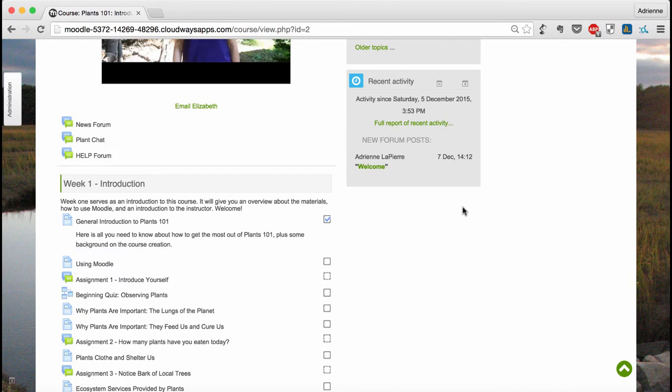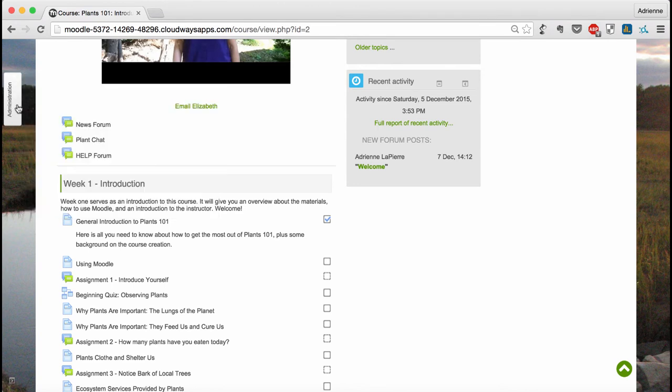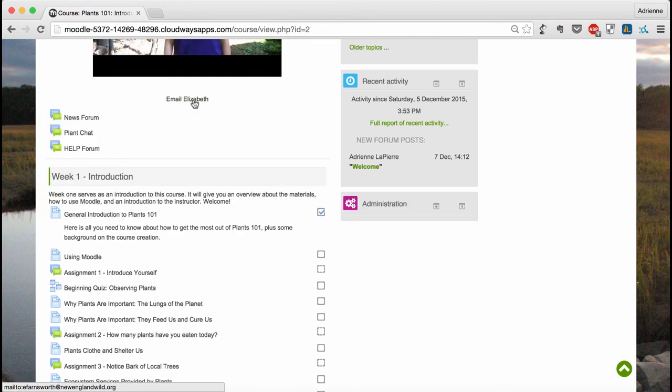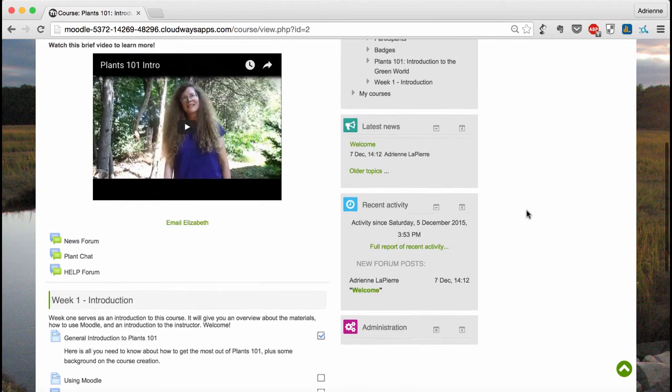If you want to see your options again, you can just hover over the docked block and it'll show you everything you can do here. To undock it, simply click the arrow again. You can do this with any of the sidebar blocks that you find distracting.